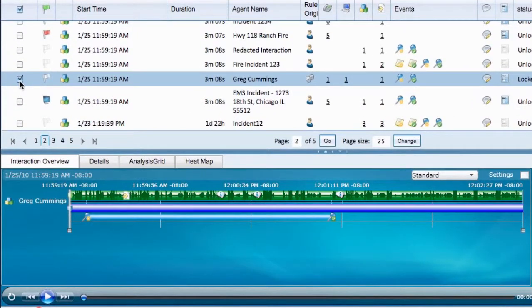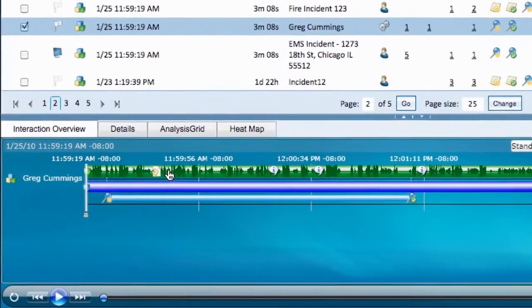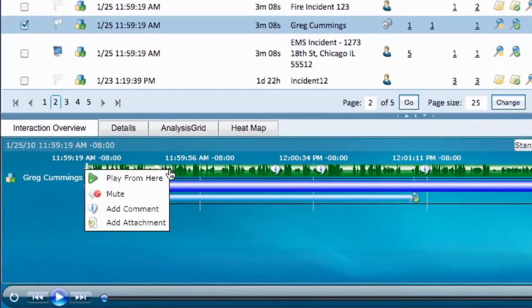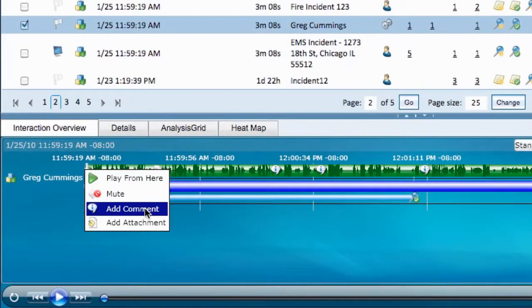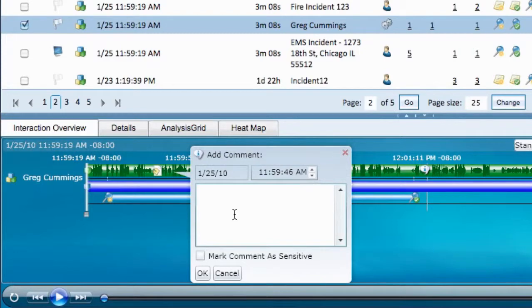Once the file is loaded into the Media Player, determine the point that you wish to add a comment. Then simply left-click the green bar in the Media Player and click Add Comment. Type your comment into the Add Comment portion of the pop-up box. This comment is logged and searchable when you click OK.